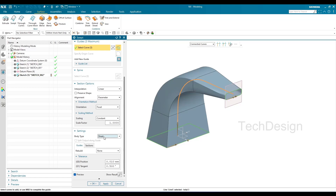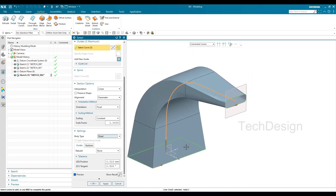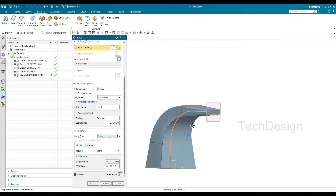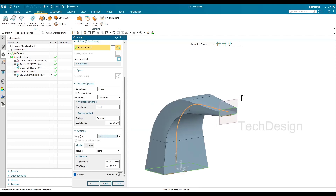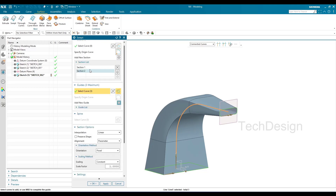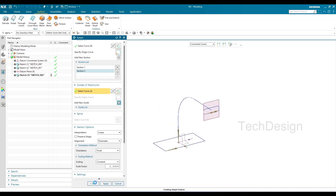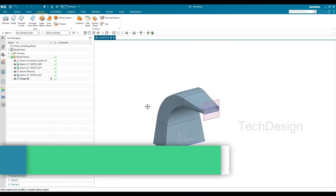You can change it to Sheet in the settings. The difference from the first method: with one section, the profile stays the same all along the guide curve. With two sections, the cross-section transitions — here it's a rectangle at the start and a different shape at the end. So if you want a different shape at the end, use two sections and one guide curve.